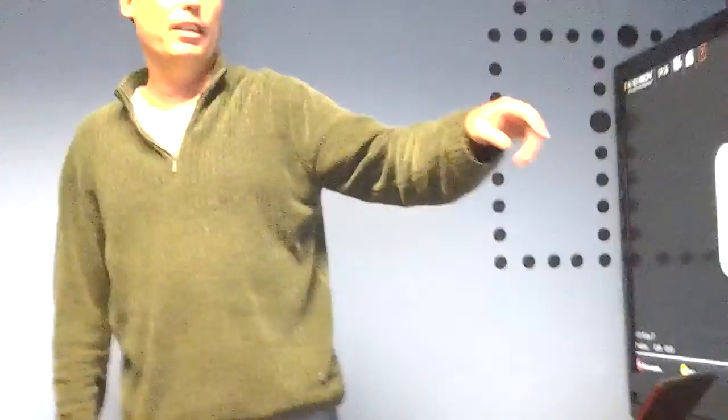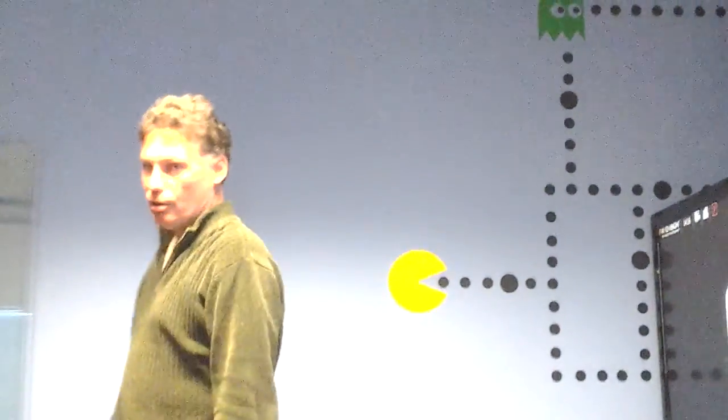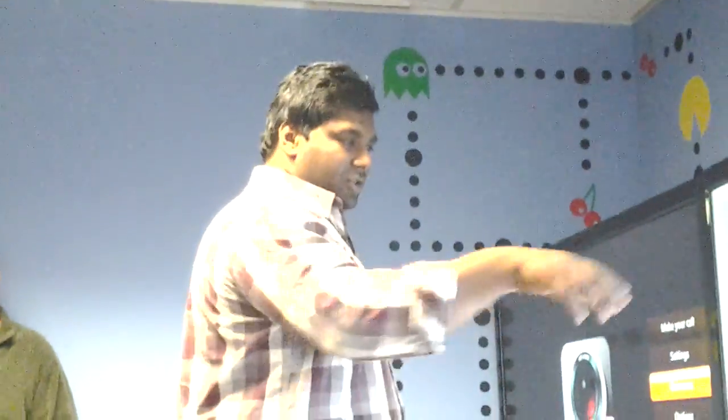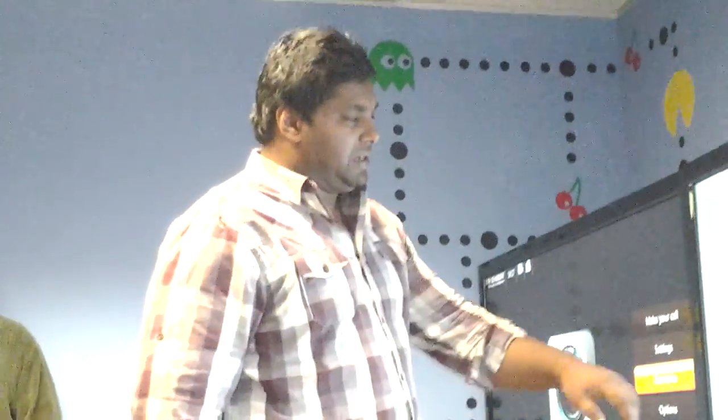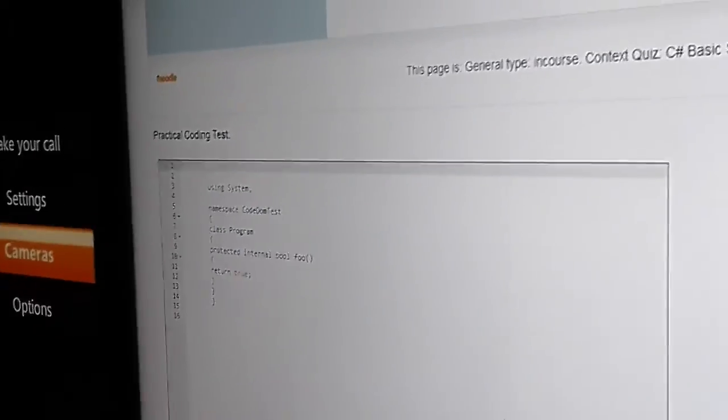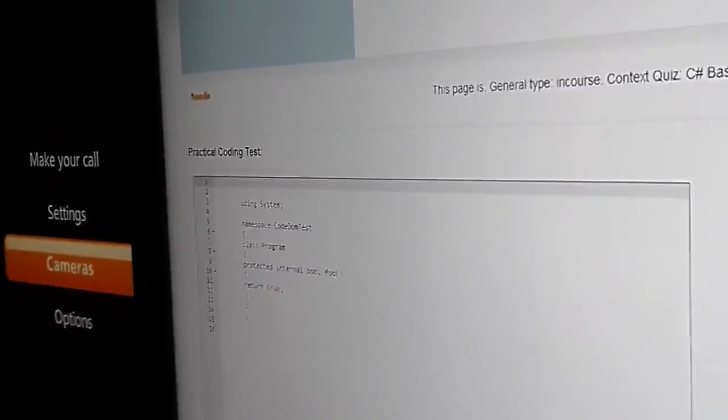And then on the fly he's going to parse it and validate the code. So this is a web code editor that I basically just customized for this use case. In here you can type in C sharp, it's got syntax highlighting.